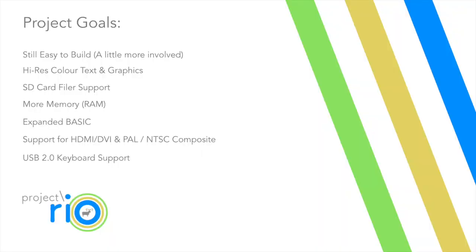Our new system, Project Rio, is built on what we learned from Tiny Basic Computers and adds a number of key improvements and capabilities. This project is a little more involved, will cost a little more to recreate and does involve a tiny bit of soldering which I did try to avoid. The result is a far more capable system with high res colour text and graphics, SD card filing support, more memory for your programs and expanded basic commands. Project Rio will also support your USB keyboards and HDMI based monitors along with colour, NTSC and PAL composite if desired.